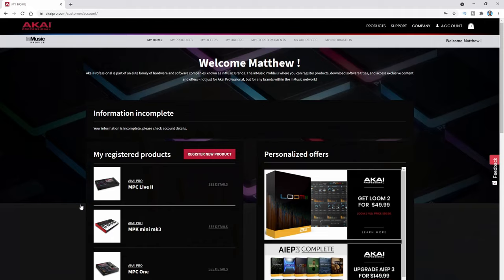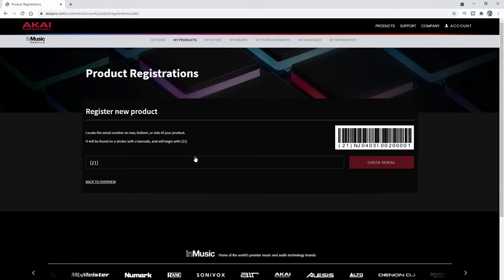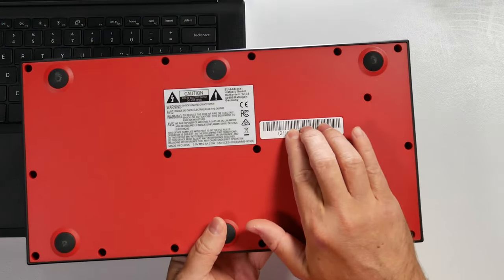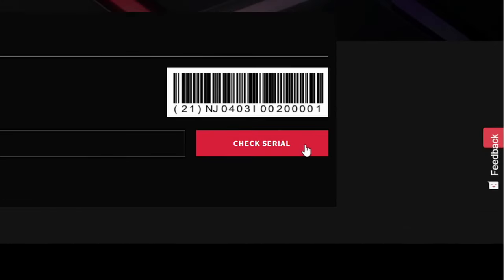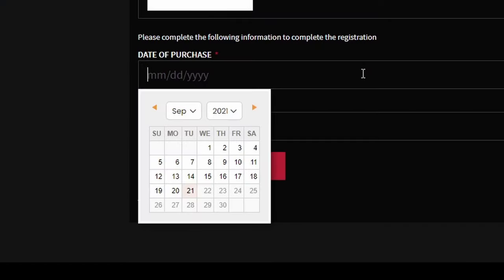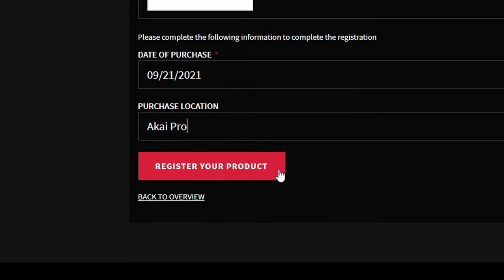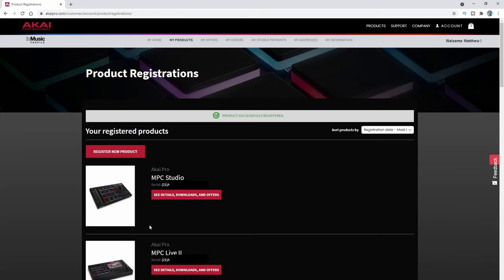After you sign in, you're going to see your currently registered devices. Either way, you need to click where it says 'register new product.' Now we're going to get the option to put in the serial number of our hardware. The serial number is located on the bottom of your MPC and starts with the number 21, as indicated on the website. I'm going to put in my serial number and click 'check serial.' It found the MPC Studio, so I'm going to register the date of purchase and purchase location, then click 'register your products.' The product is successfully registered.